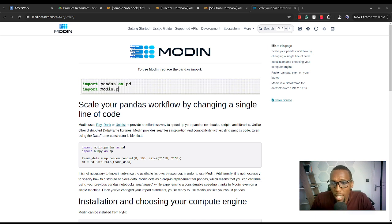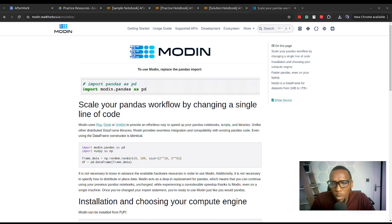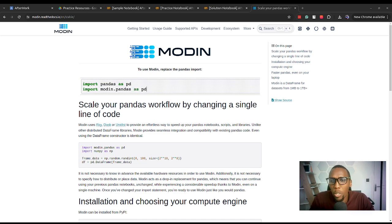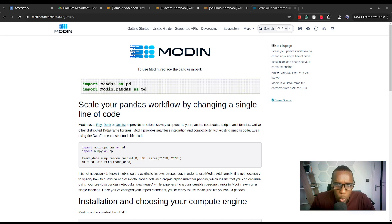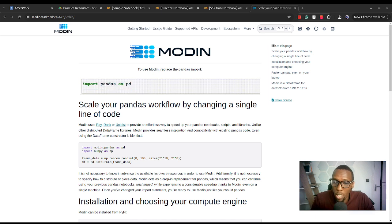Pandas is the standard data manipulation or data analysis library when it comes to Python. So with Modin, we are able to have our Pandas code be executed efficiently. Modin is a separate tool that generally would speed up the execution of the Pandas code or scripts that we would write. It uses behind the scenes tools — either Dask or Ray — which allow for that process of performance optimization.